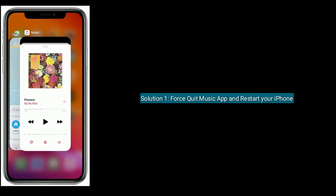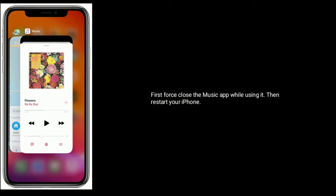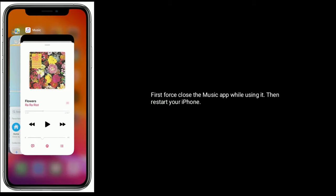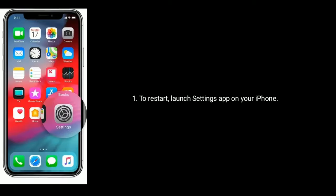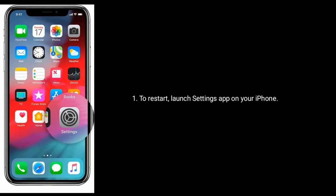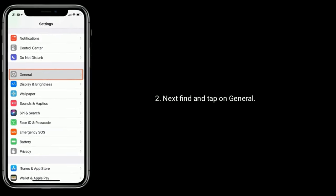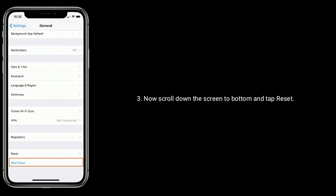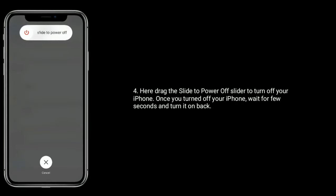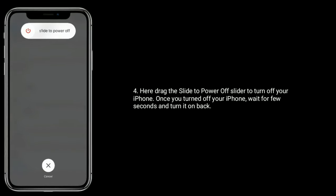Solution one: quit the Music app and restart your iPhone. First, close the Music app while using it, then restart your iPhone. To restart, launch the Settings app, find and tap on General, scroll down to the bottom and tap Reset, then drag the slide to power off slider to turn off your iPhone. Wait a few seconds and turn it back on.